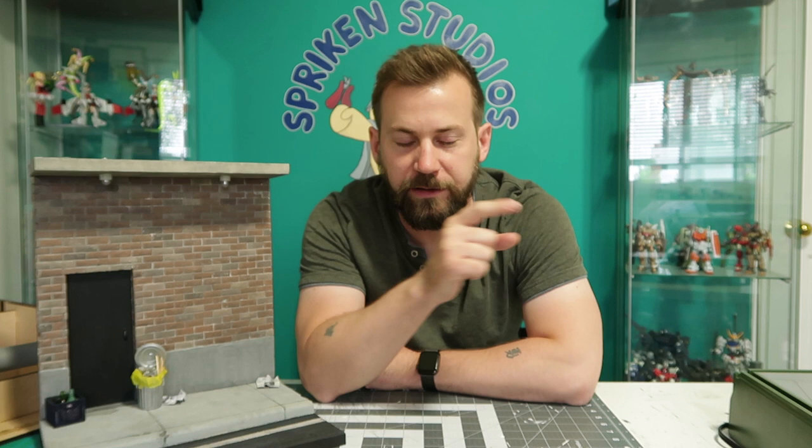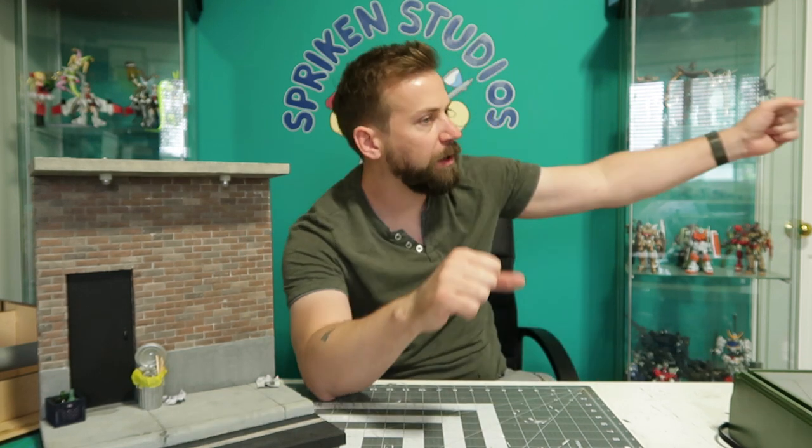Why am I so happy? Because I'm here to tell you something very exciting. Spriggan Studios Etsy shop has finally opened.